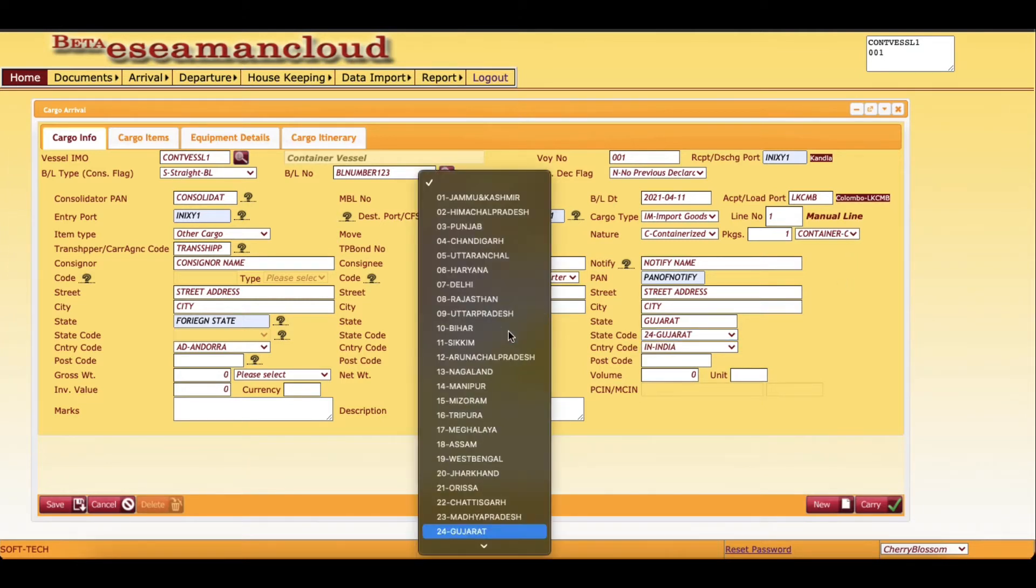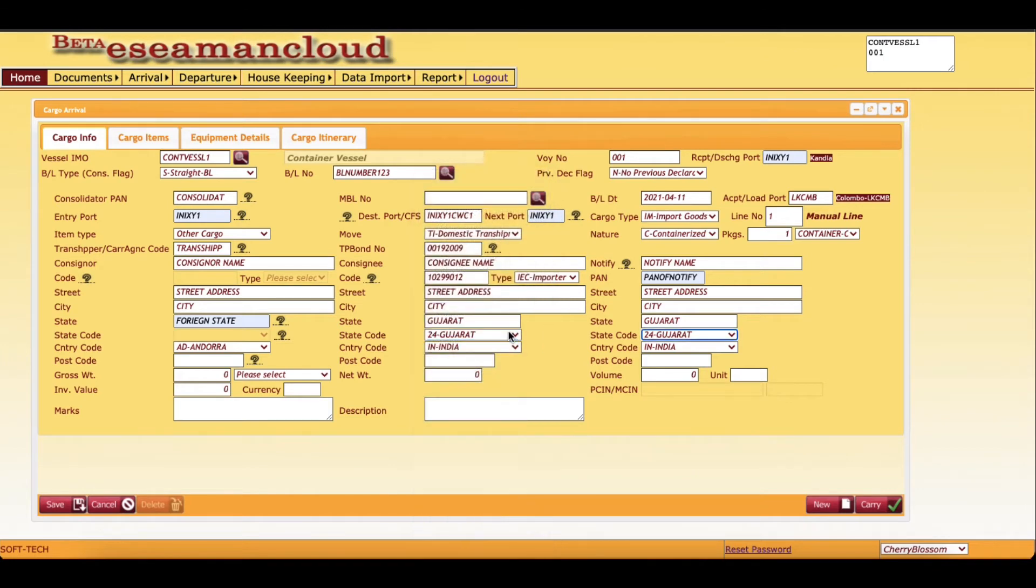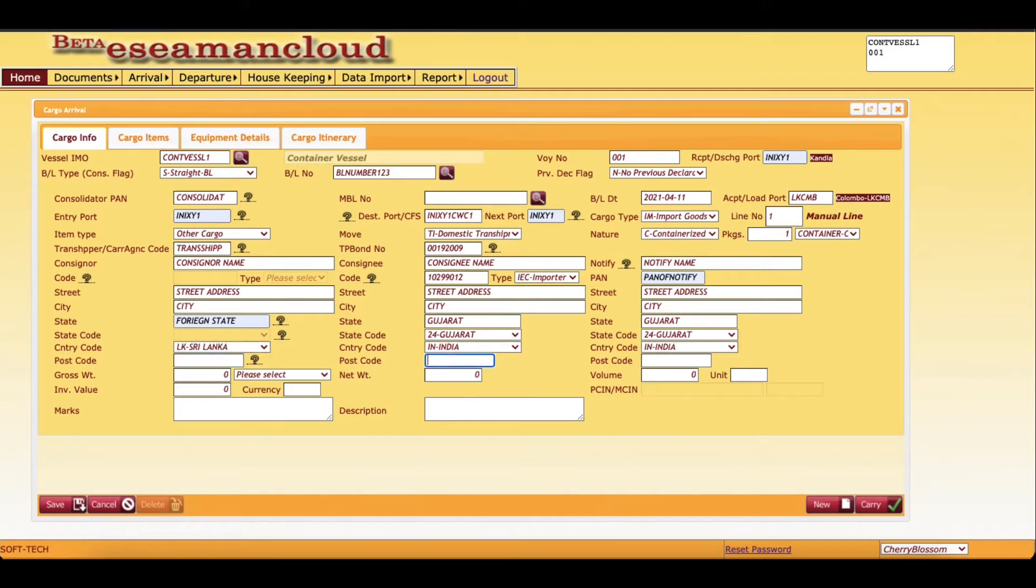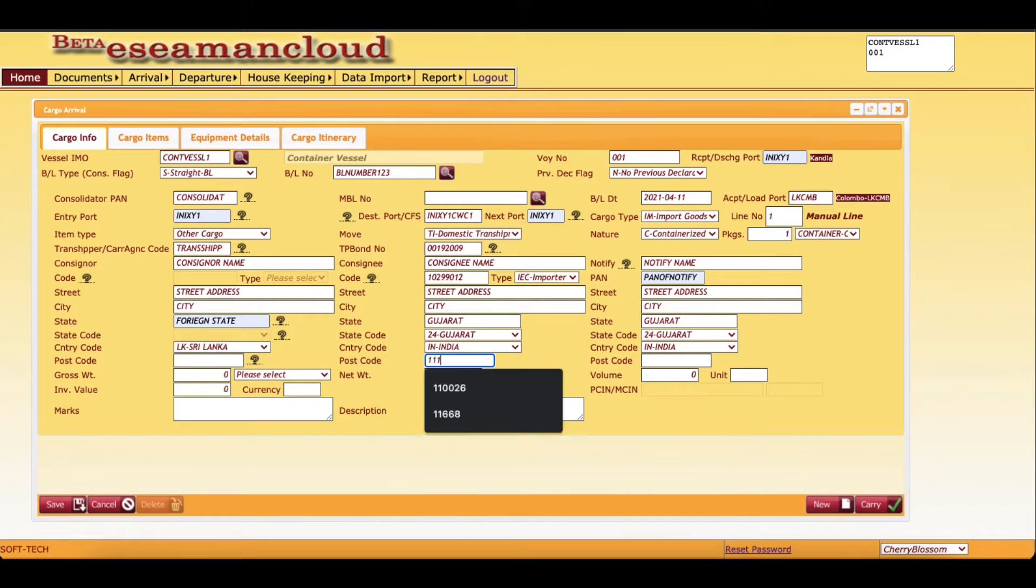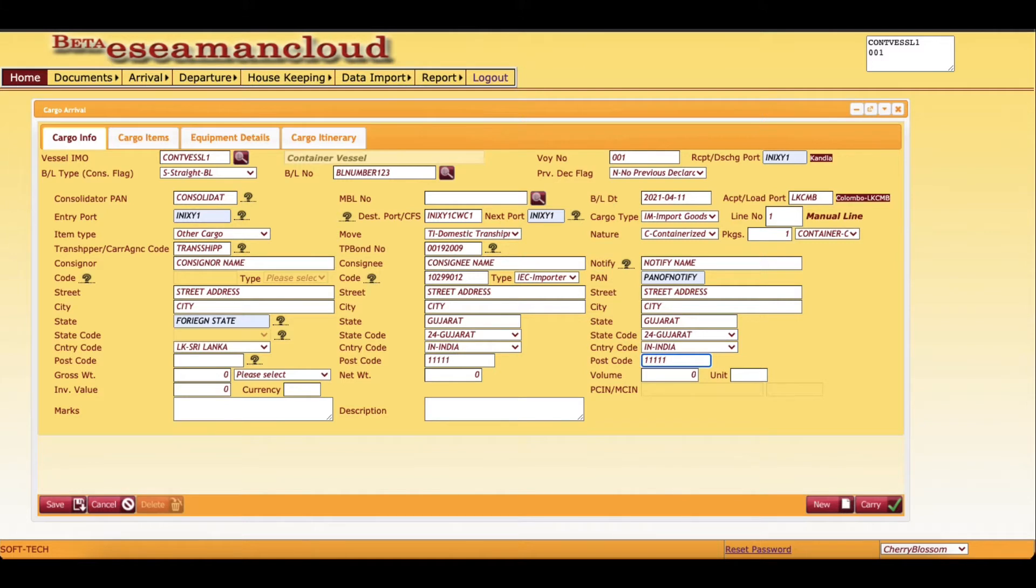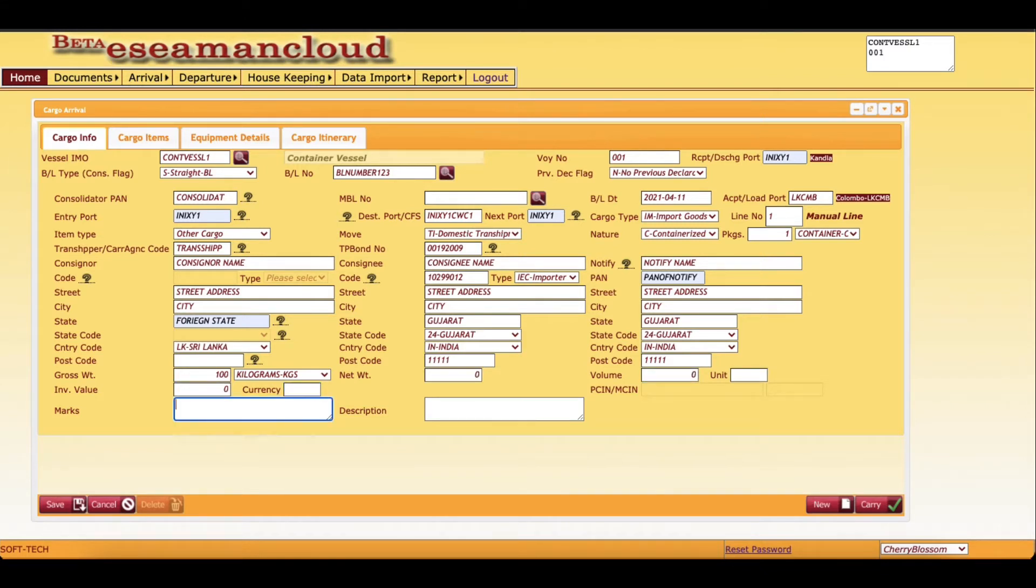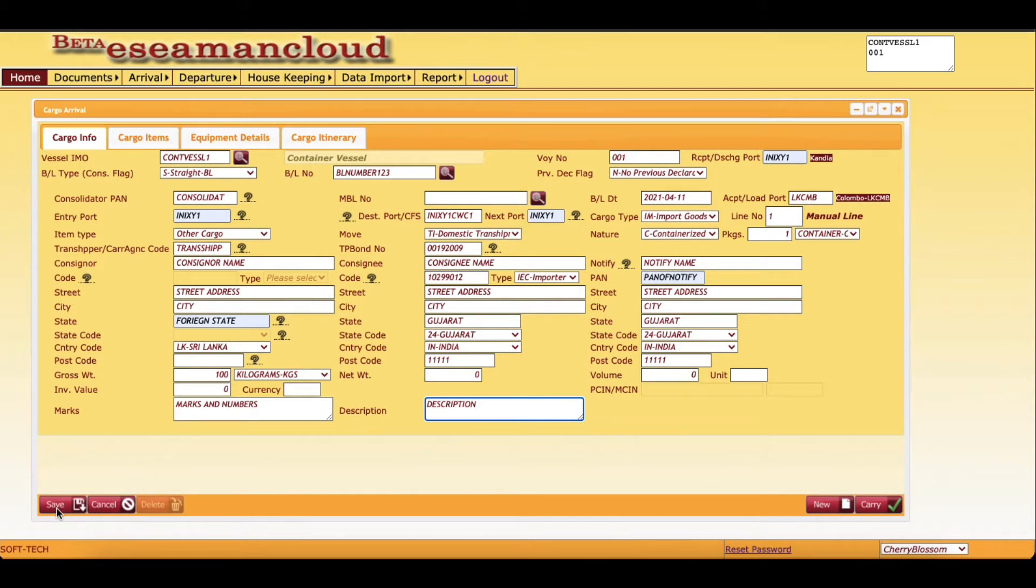Then country code, country code, country code. We will select Sri Lanka. Now India, India. Postal code is not required in consignor, we can key in some postal code here. And gross weight, 100 kilograms. That is cargo information we have entered. Marks and numbers and description of cargo. We will click save.